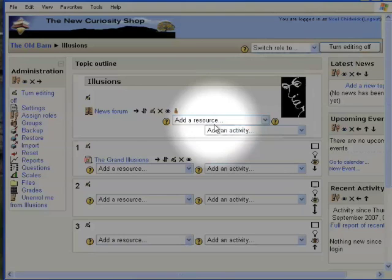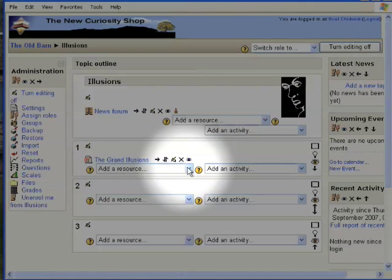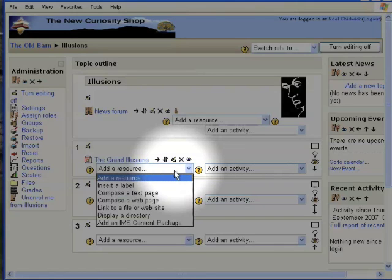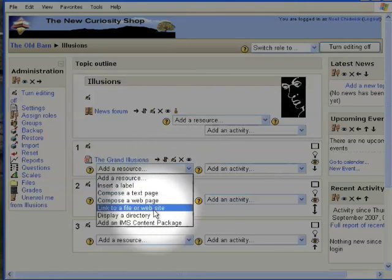Decide which topic into which you want to put the Microsoft Word file. Choose add a resource, then link to a file or website.